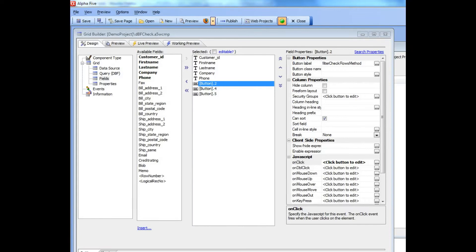In this video we'll discuss a few more of the new features that were added to make working with checkbox columns in the grid component easier.